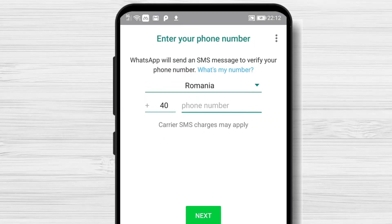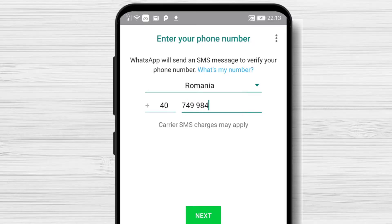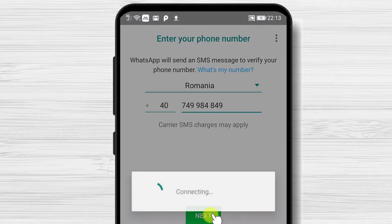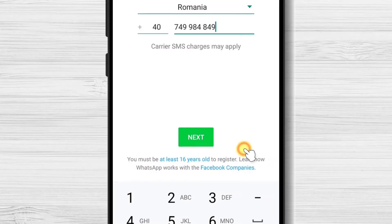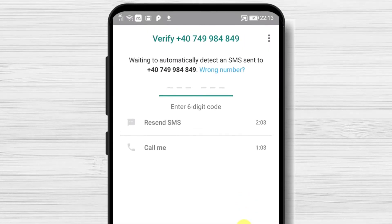Write the number of your phone. Please use a correct phone number as you will receive a message with a code. Tap on the next button, then tap OK.